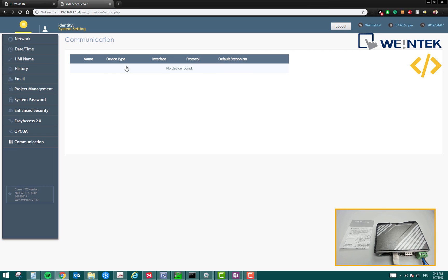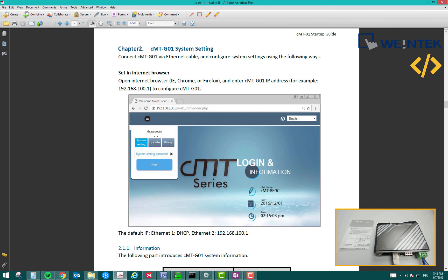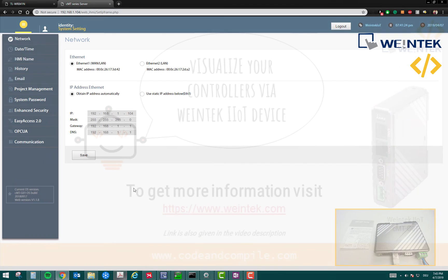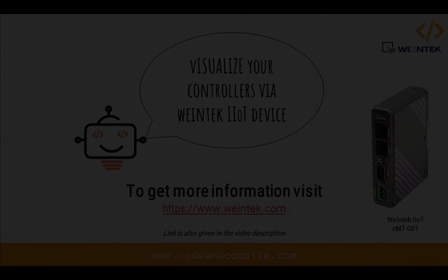If you have any questions, you can write me a comment. This is a basic introduction about Weintek CMT-G01 IIoT device. Thank you for watching. If you have any question, you can comment on this video. You will find the links for this user manual and link of this device in the video description as well. See you in the next video. Bye.